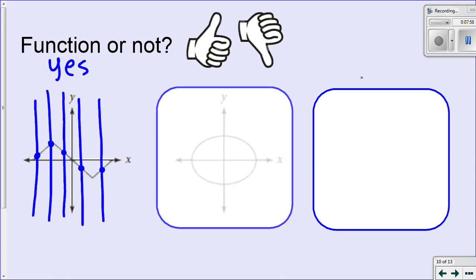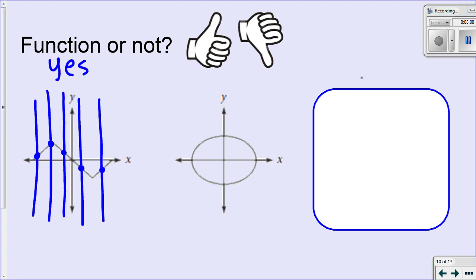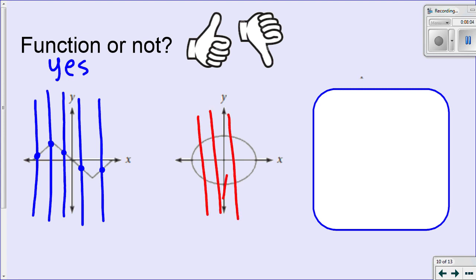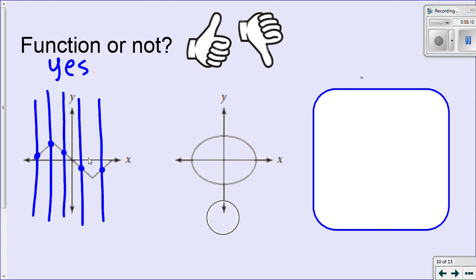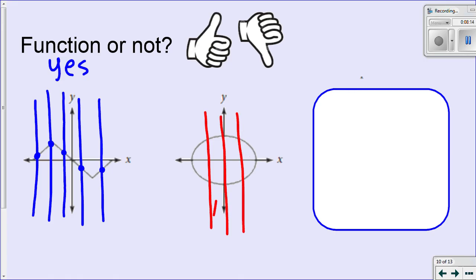Let's try the vertical line test on this one. If I draw a vertical line anywhere on this graph, notice that each of these lines hits the graph at two spots. So this is not a function because it hits that graph in two places.